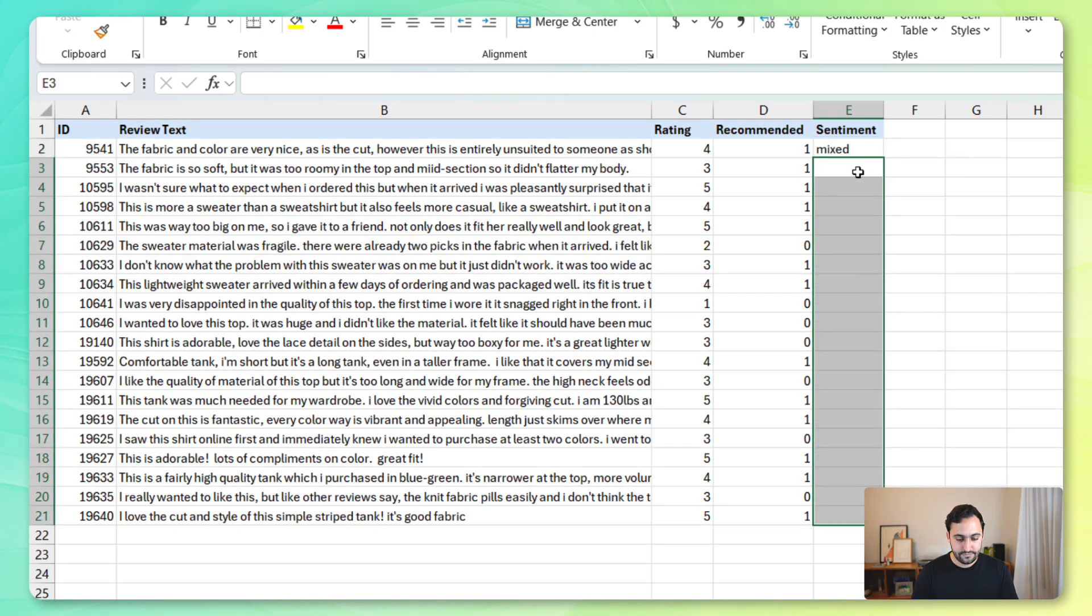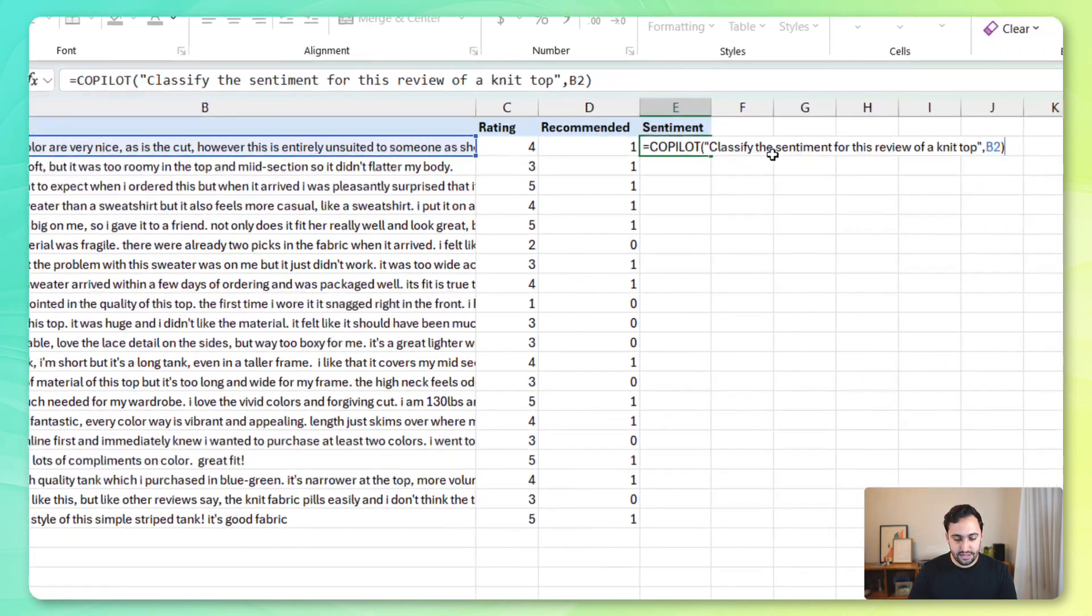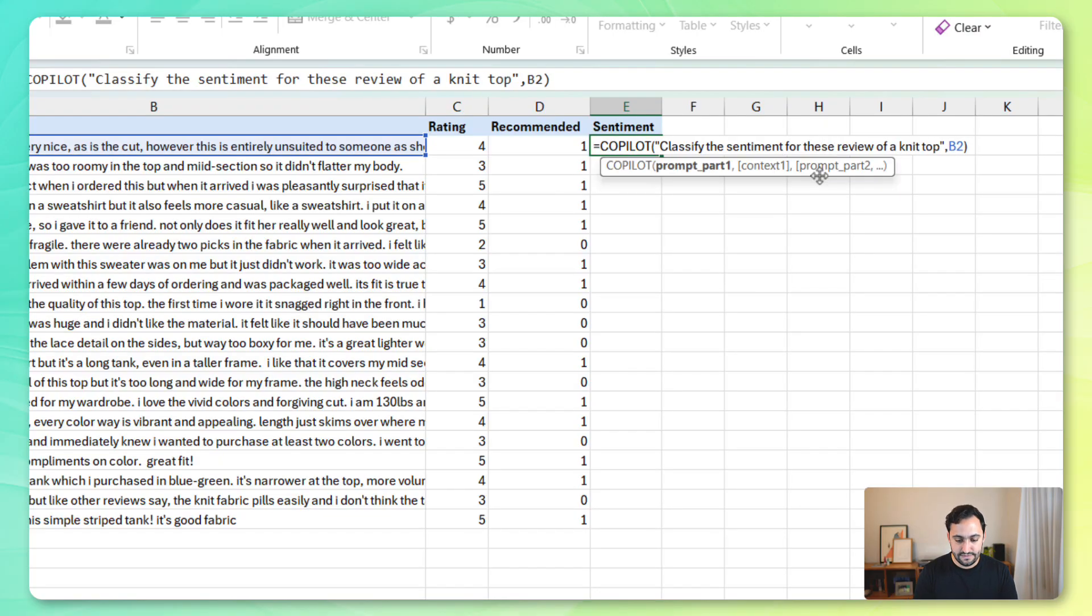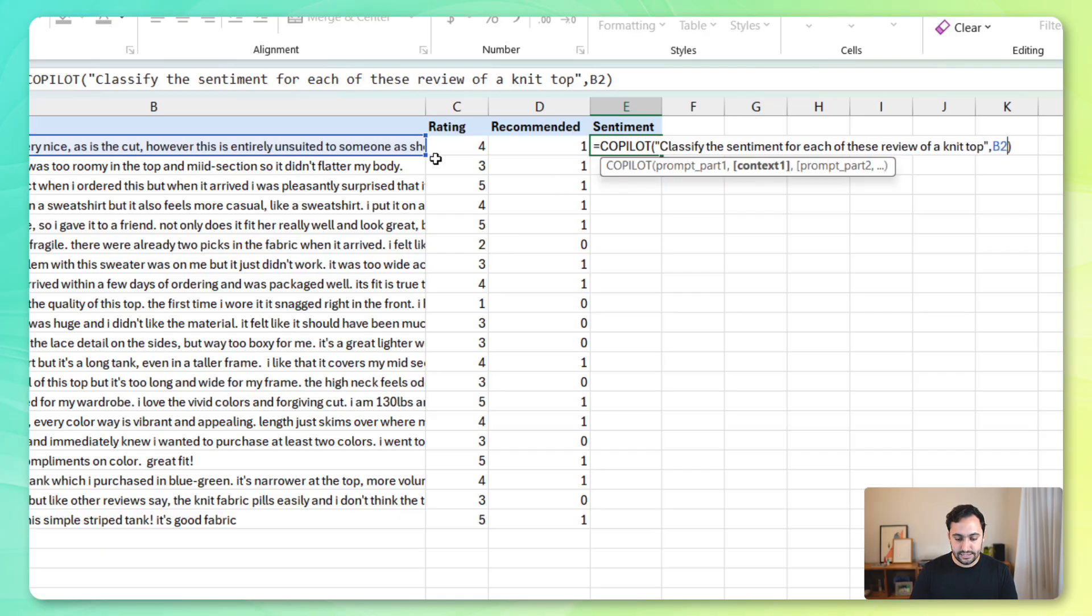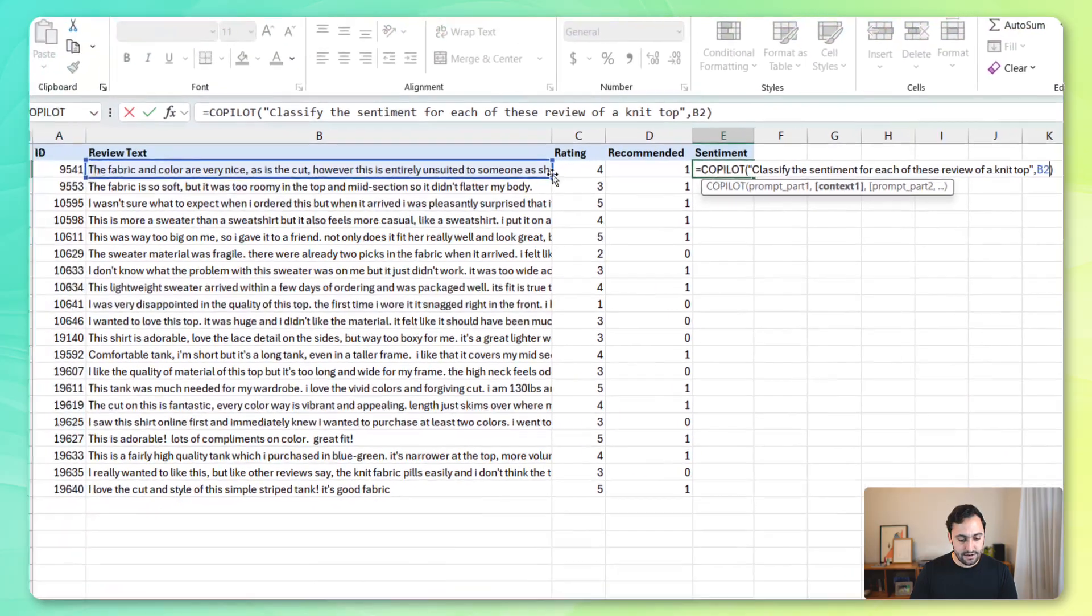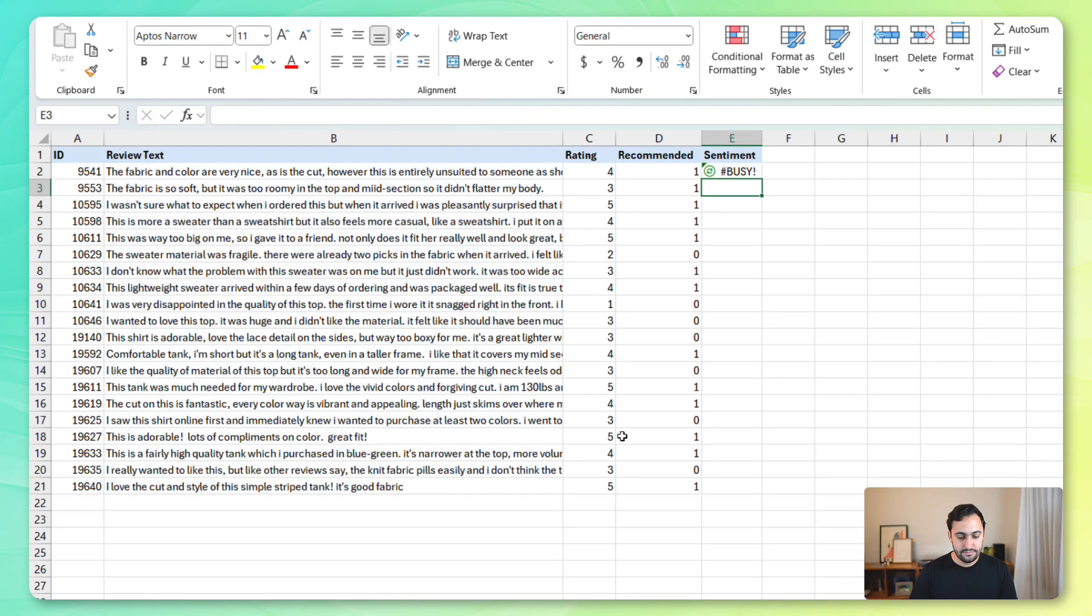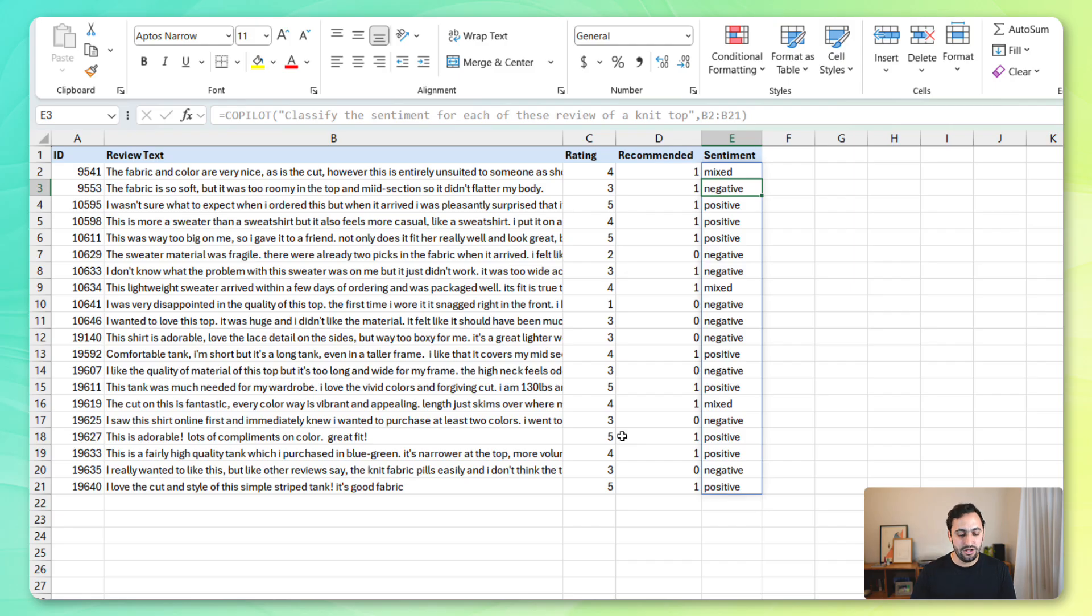So, if I delete these, let's modify this prompt, and let's say classify the sentiment for each of these reviews of a knit top. And let's just, for the context, provide all of the reviews, press enter. You'll see that the formula is going to spill. This is a single function call of the Copilot function, and we still get the sentiment for all of these.